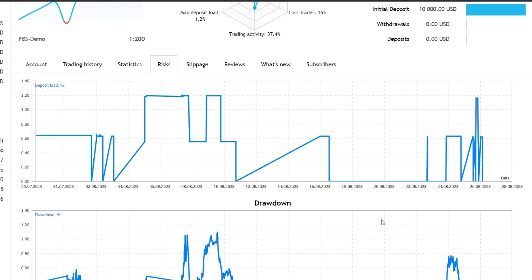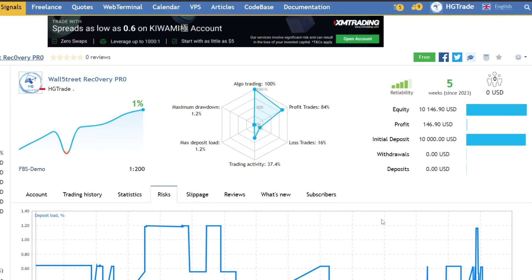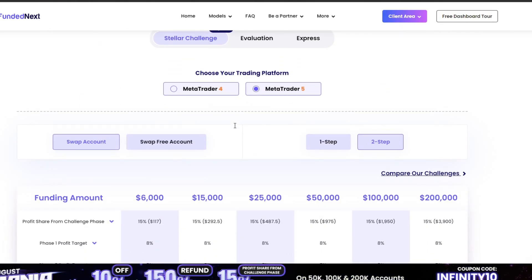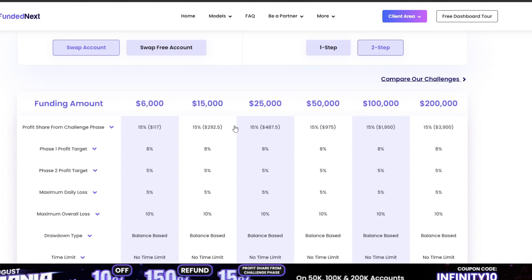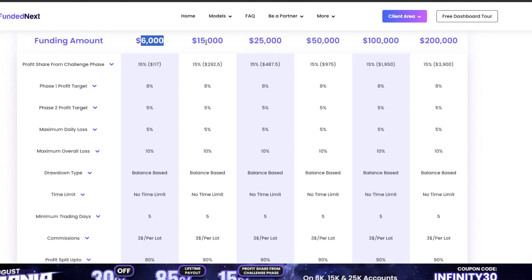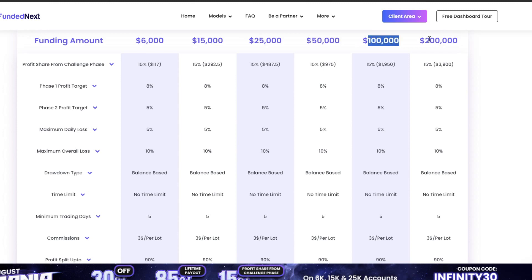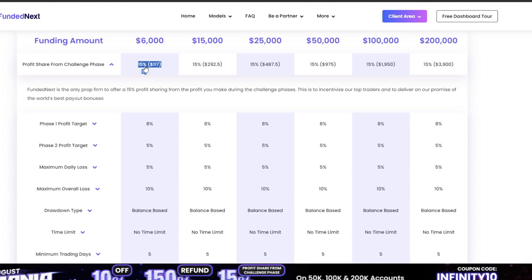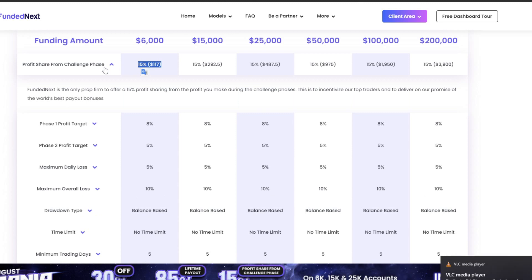Now let's discuss the requirements to take part in the firm prop challenge. The reference I used was from the Funded Next Prop Firm. Several capital options are available, from 6,000 USD to 200,000 USD. What's interesting here is that you can get a profit share of 15% when you take this firm prop challenge.